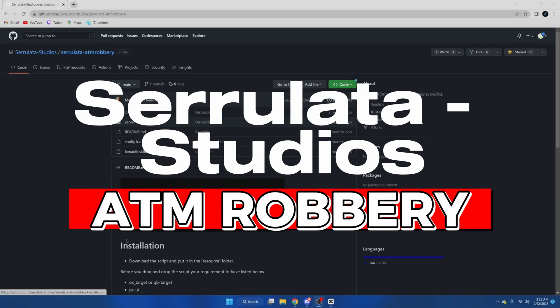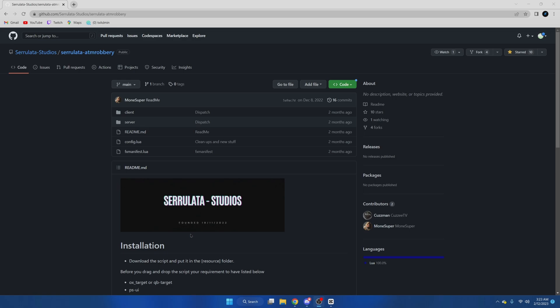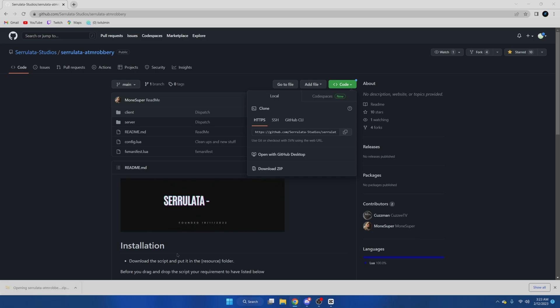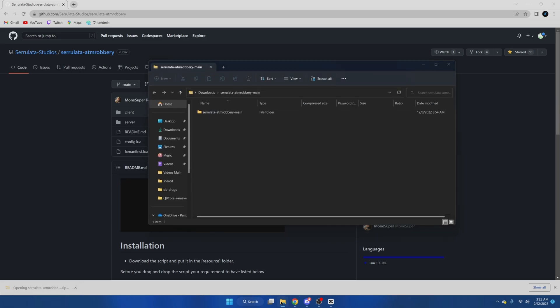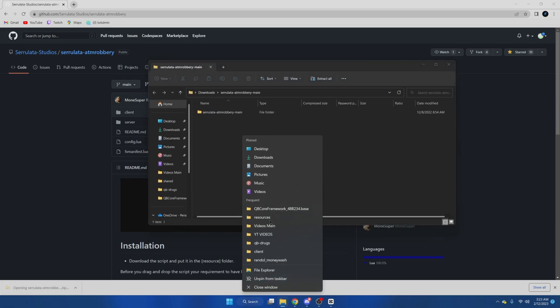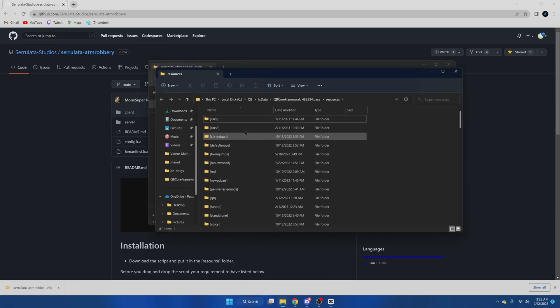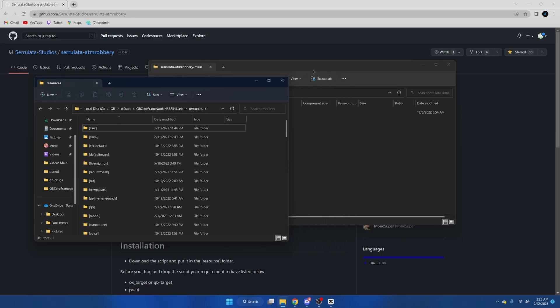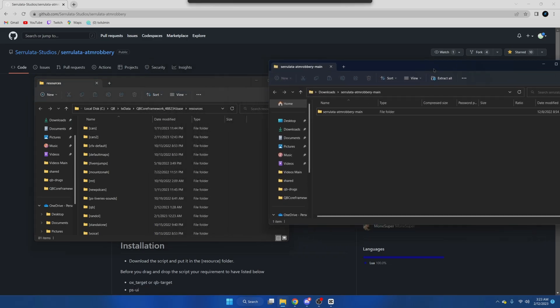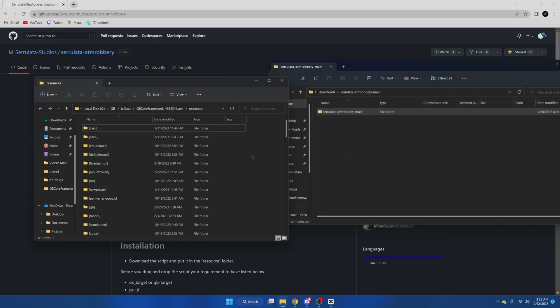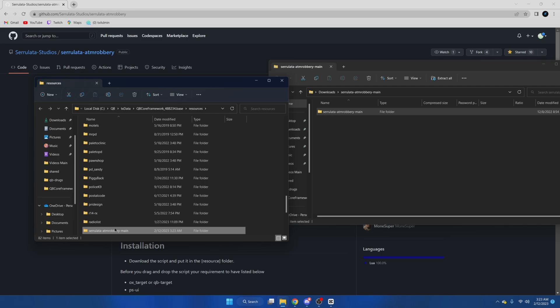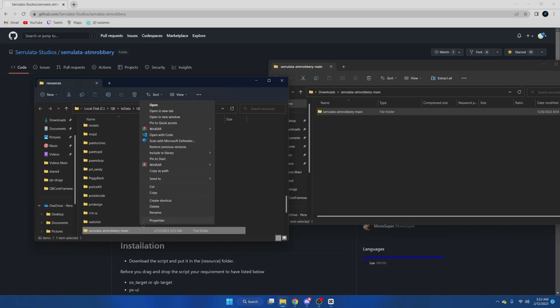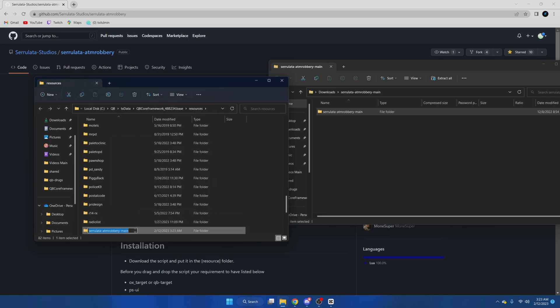Alright, so first click the first link in the description that takes you to the resource. Once you're here, we're going to hit code, download zip. Once it's done, we're going to open it up and we're also going to open our server resources. We're then going to drag what we just downloaded into our server resources, and once it's in here we're going to rename it and remove the main from the end.